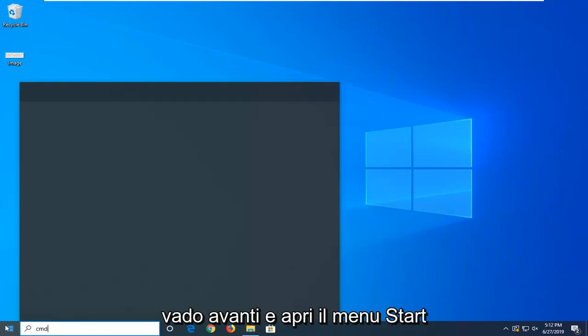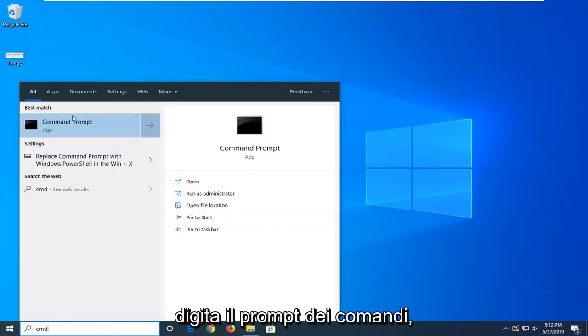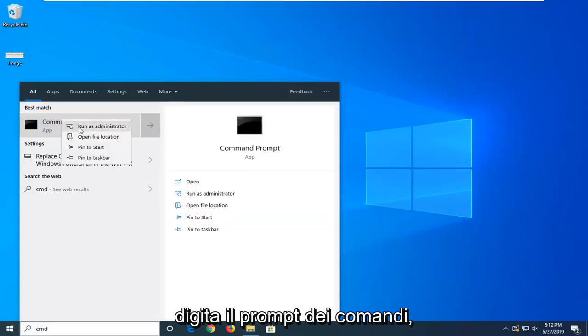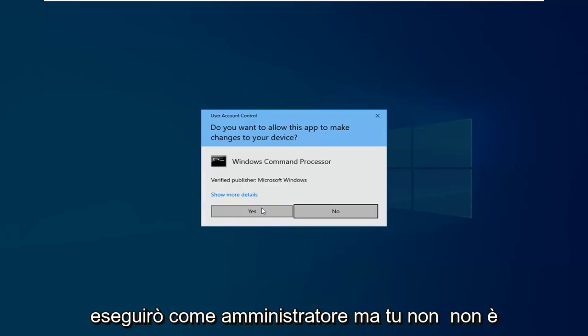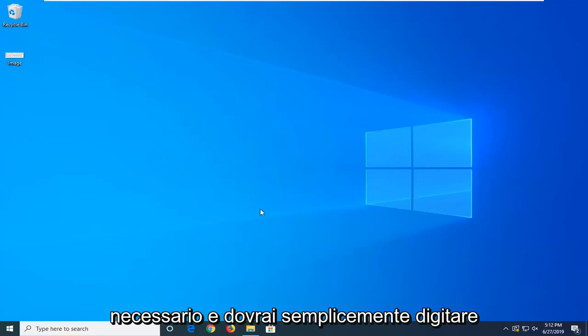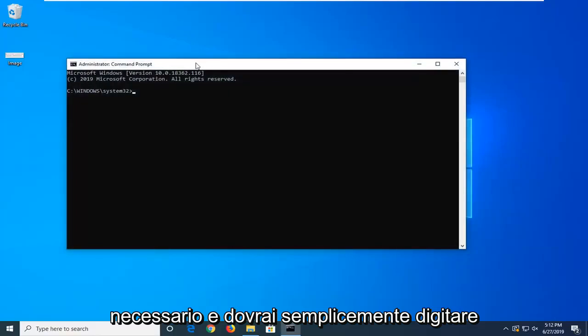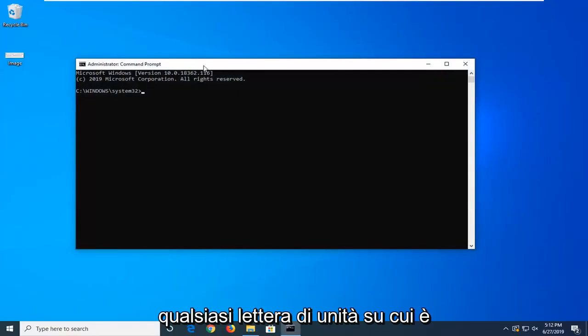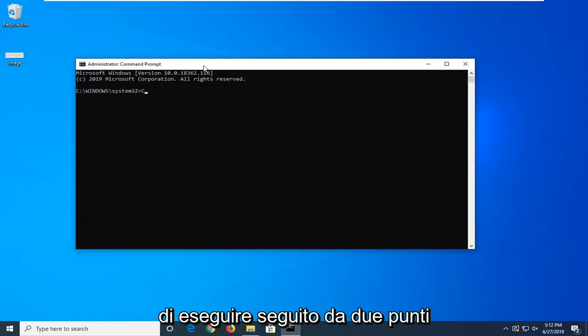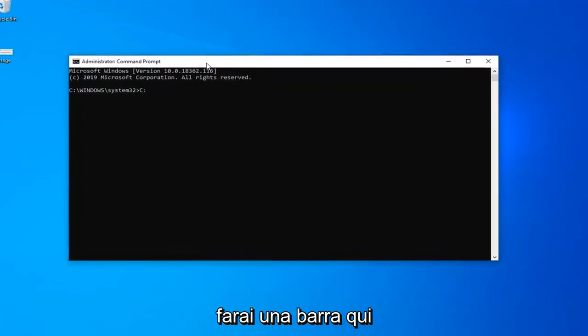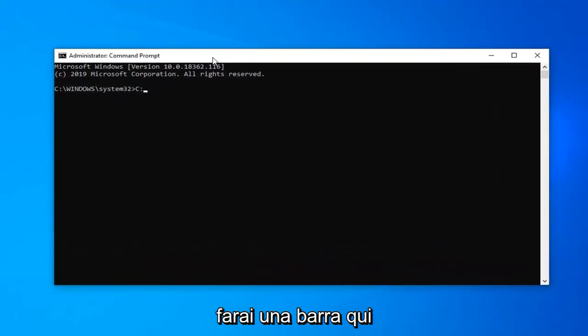I'm going to go ahead and open up the Start menu, type in Command Prompt. I'm going to run as administrator, but you don't need to. And you're just going to type in whatever drive letter Windows is installed on or whatever file you're trying to run, followed by a colon. Then you can do a forward slash here.